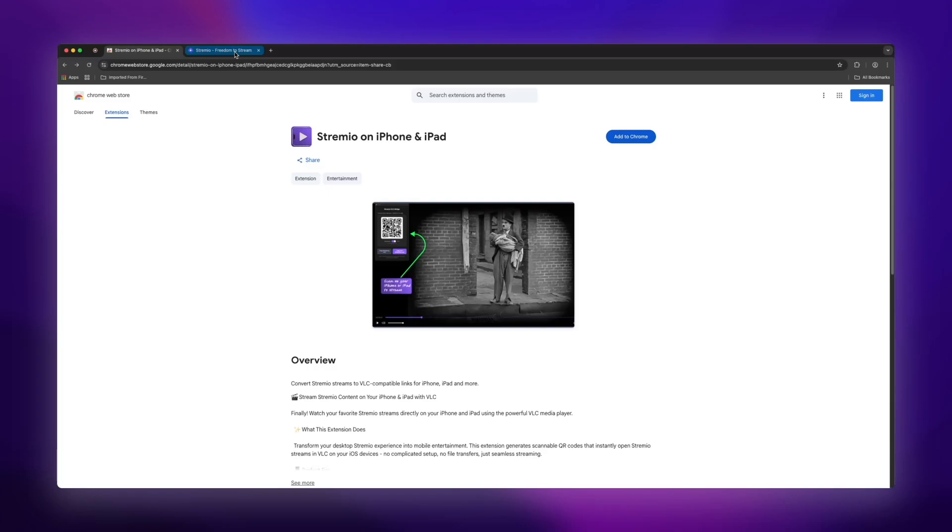So that's it. Pretty amazing, right? This extension basically turns your iPhone and iPad into the ultimate Streamio streaming companions.